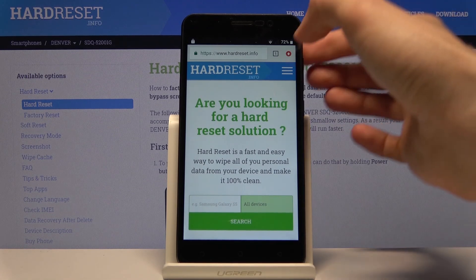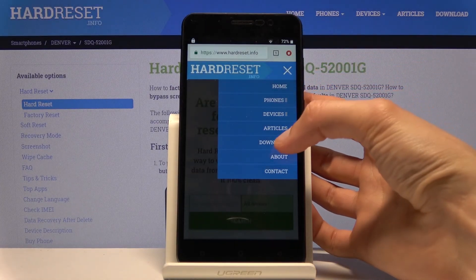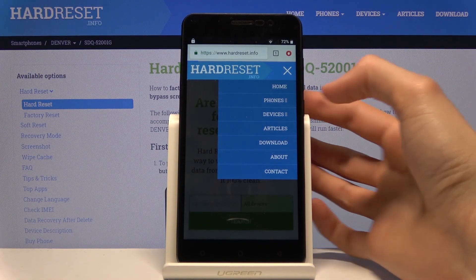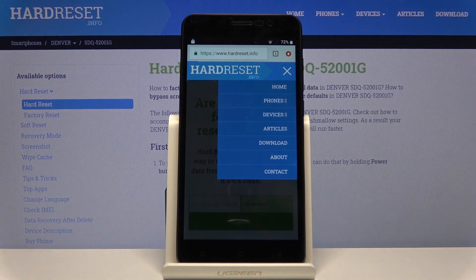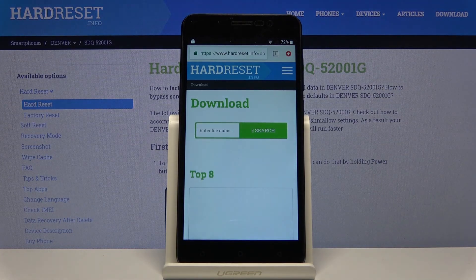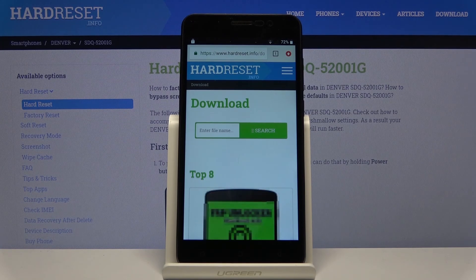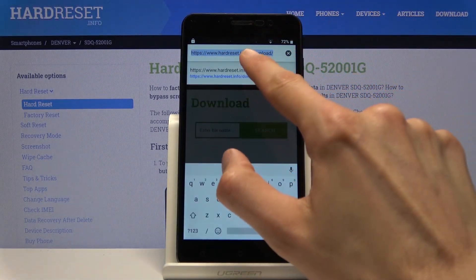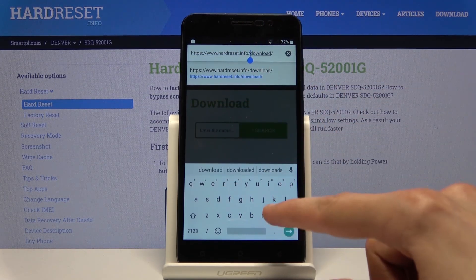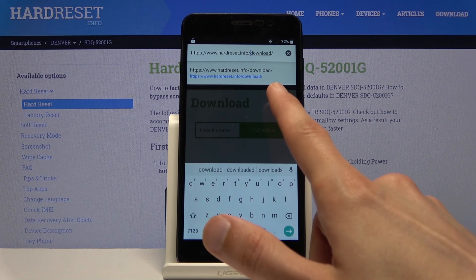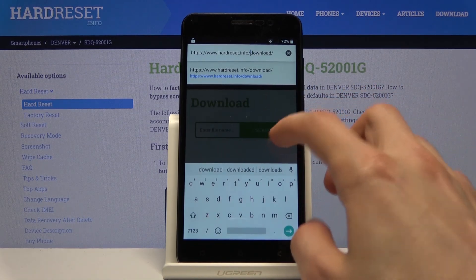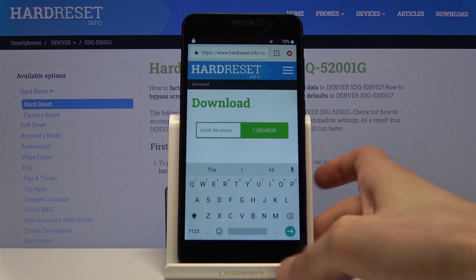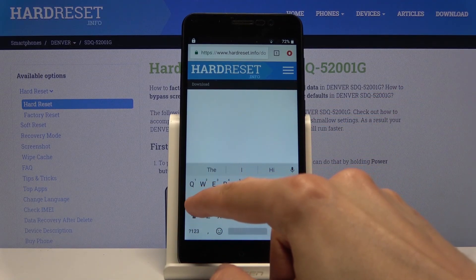Once it loads, tap on the three bars and go to the download section. Give it some time to process. If you have a problem accessing the download section, instead of tapping on it you can type a slash followed by 'download' to navigate there. From here you will see the download search field and you'll want to search for android 8.